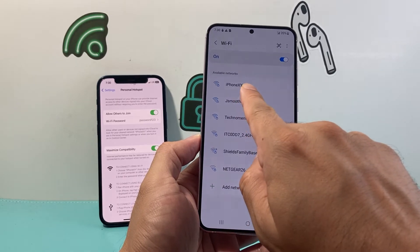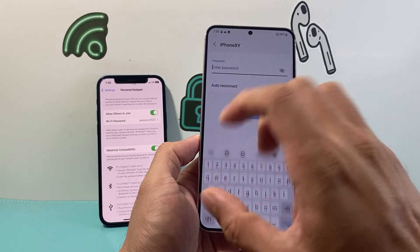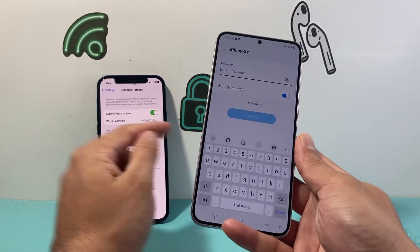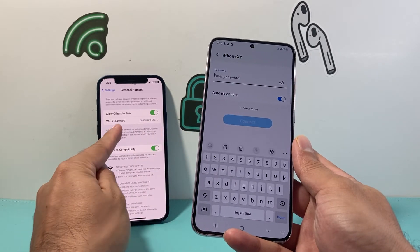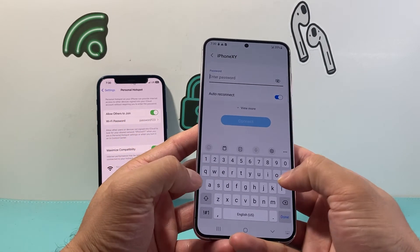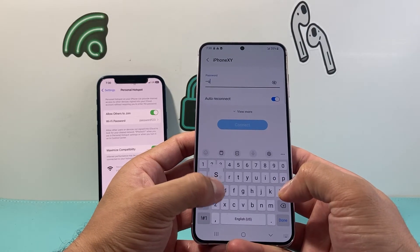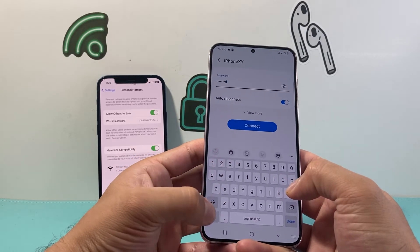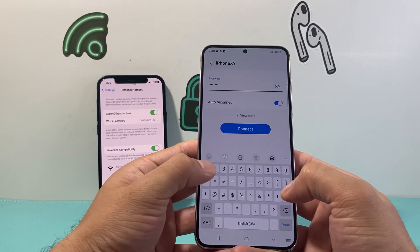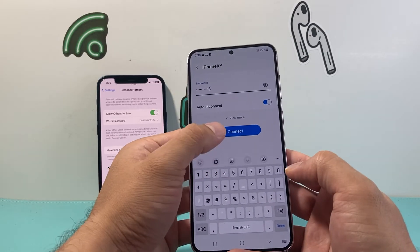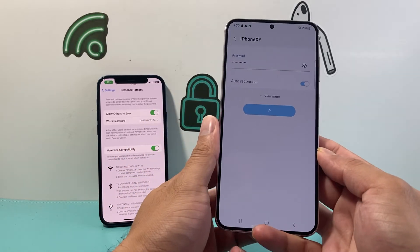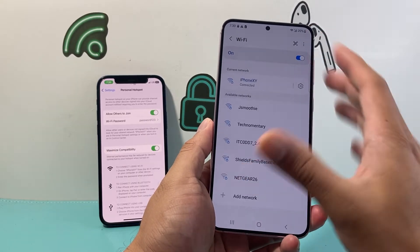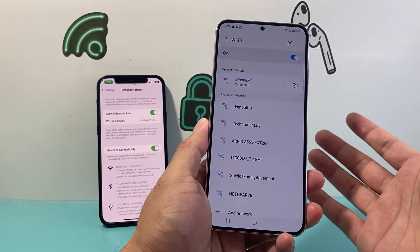You're going to click on Wi-Fi and look for that name that you named your iPhone. This one I named iPhone X Y. So I click on that and it's going to ask me for the password, which is the password that you set in the Wi-Fi password. So I'm just going to enter that password, and then you're going to hit Connect. From there, it will connect to the internet just like it would to any Wi-Fi.